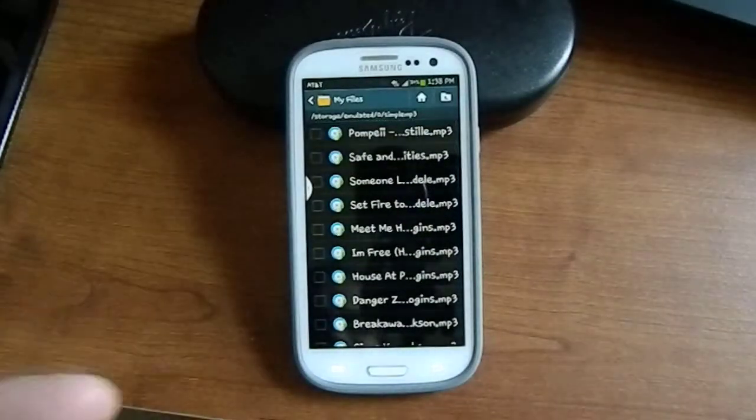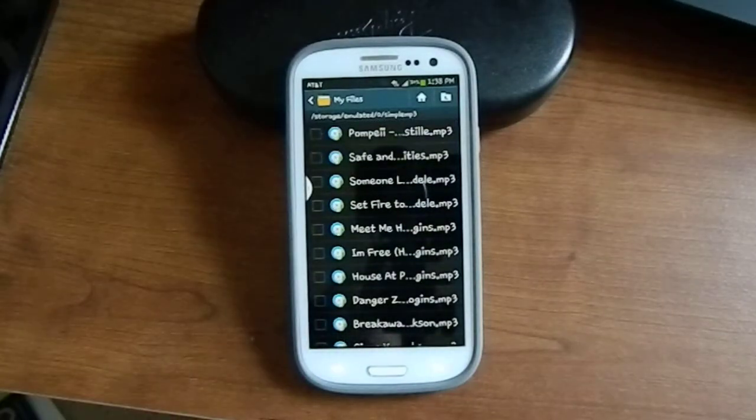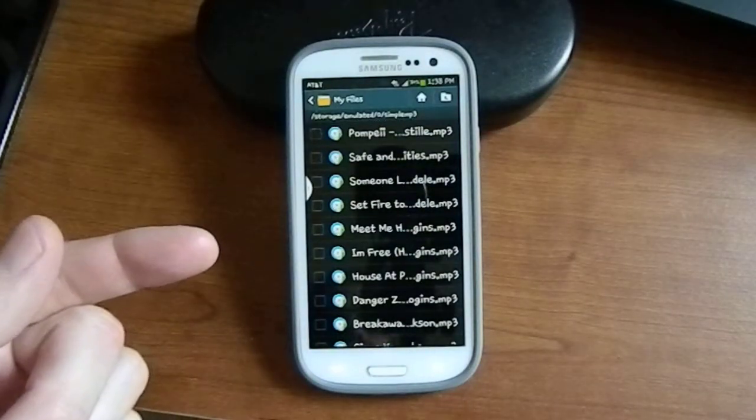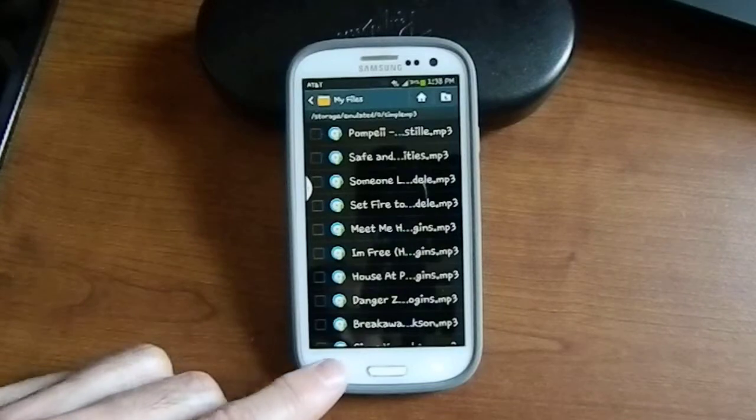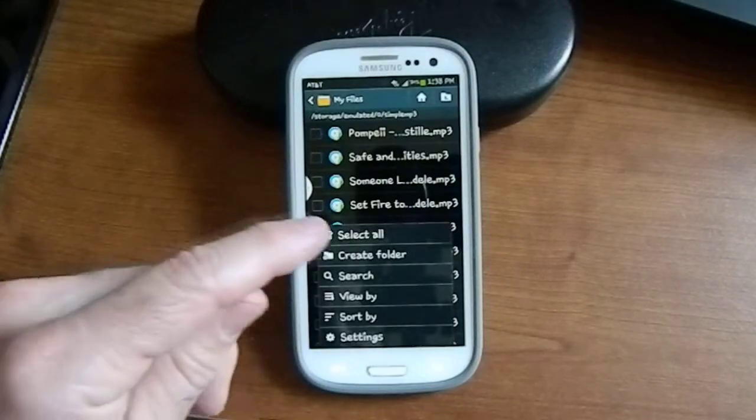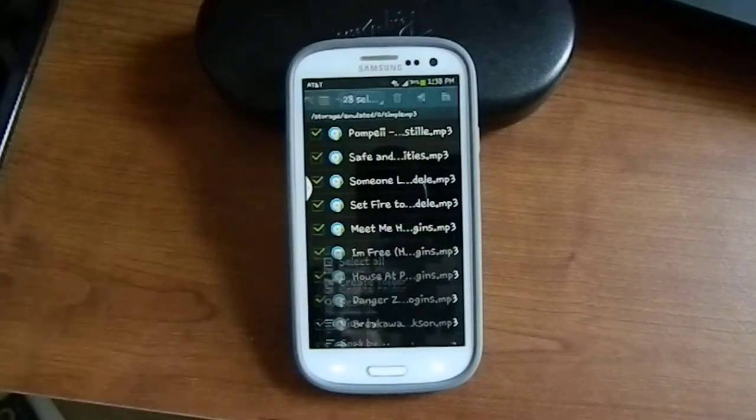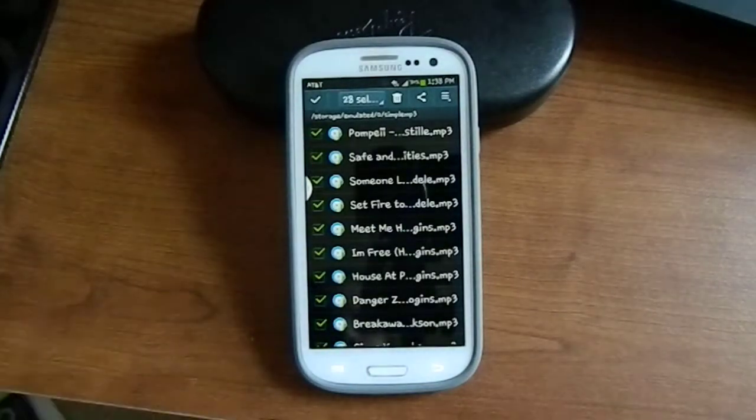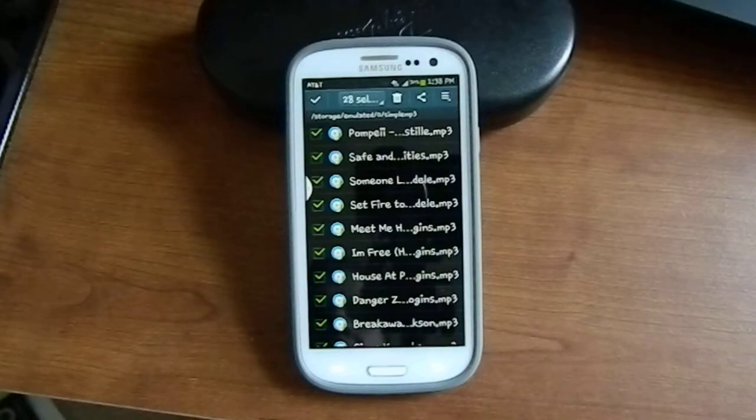The next step, what we want to do is select all of these music files. So we hit the bottom left hand key, click select all, and as you can see they've all been check marked.